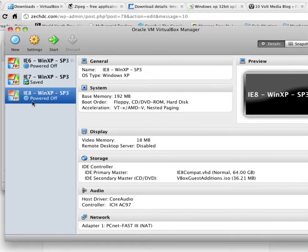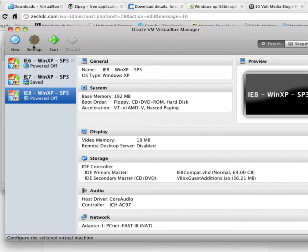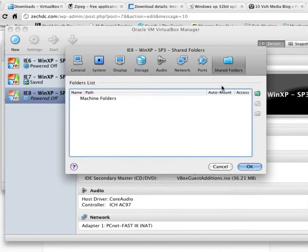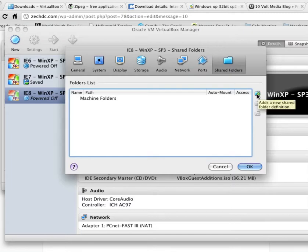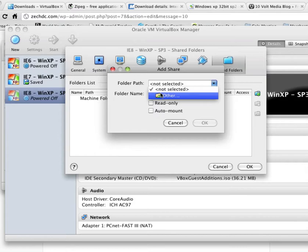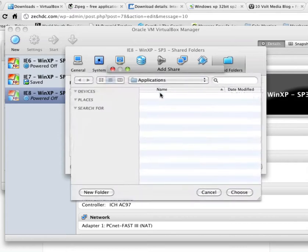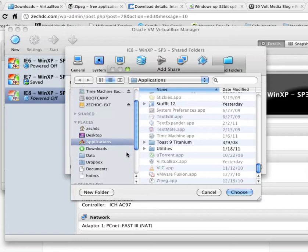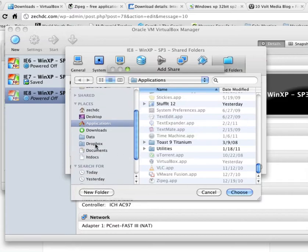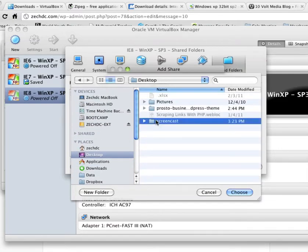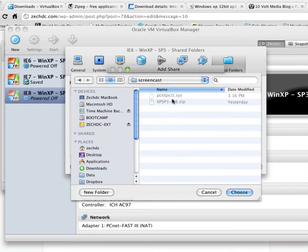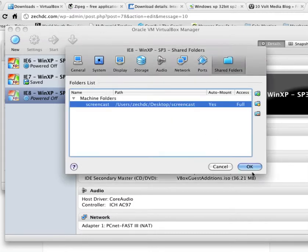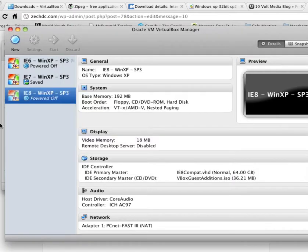And if we go to, while we're on that machine there, if we go to Settings, and then we go to Shared Folders. And let's click on this, Add New Share Folder. And select the folder here. Put it on my desktop, I believe. Screencast. We're just going to share that whole folder of all the downloads that we got there. And go ahead and check Auto Mount. And then click OK. And click OK to that, too.